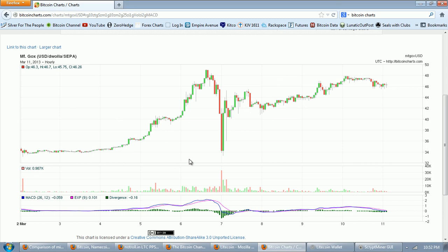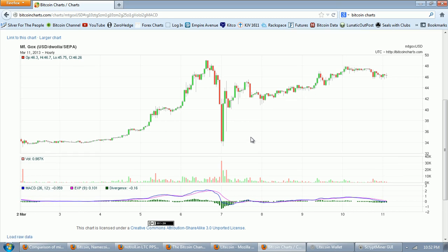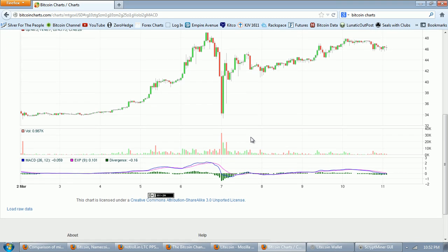Now I was predicting that based upon normal market technical analysis that I was expecting the market to bounce at the old high. It pretty much did that. I think the old high was 31 point something but you can see it came down to about 33 and it bounced quite violently.